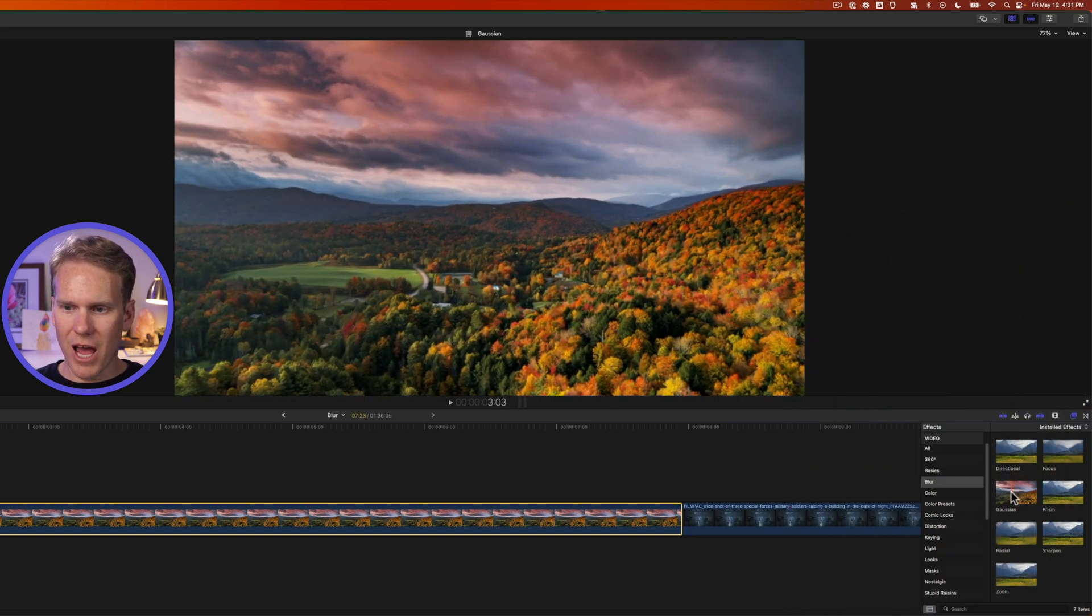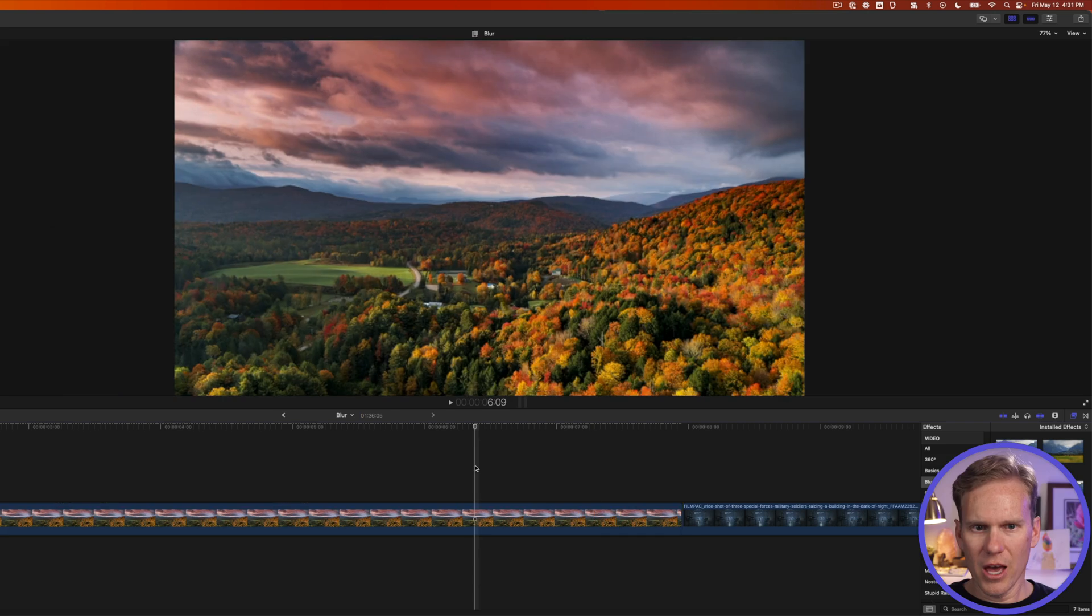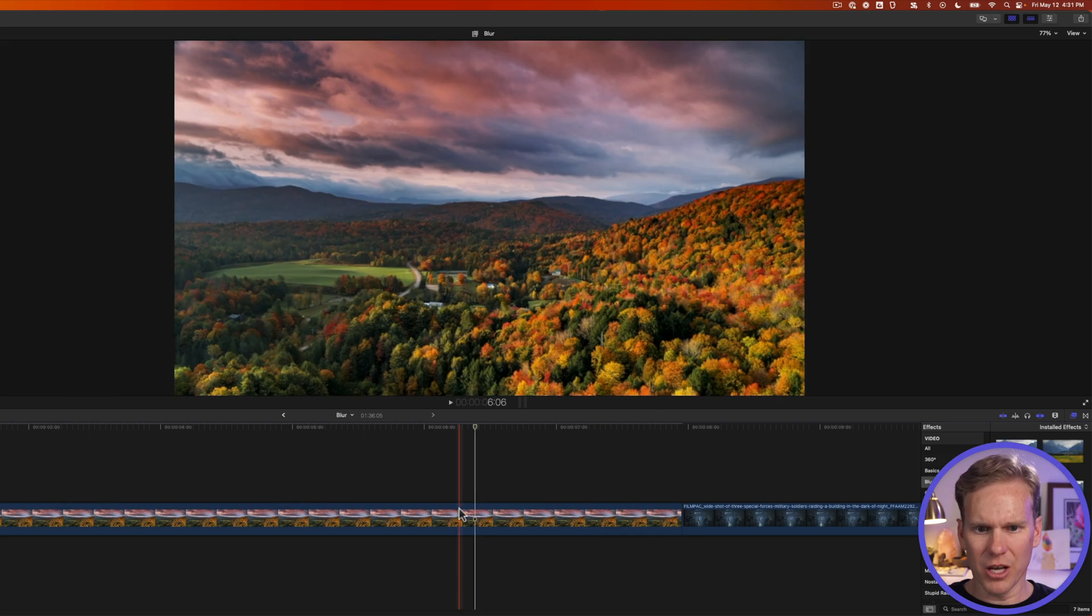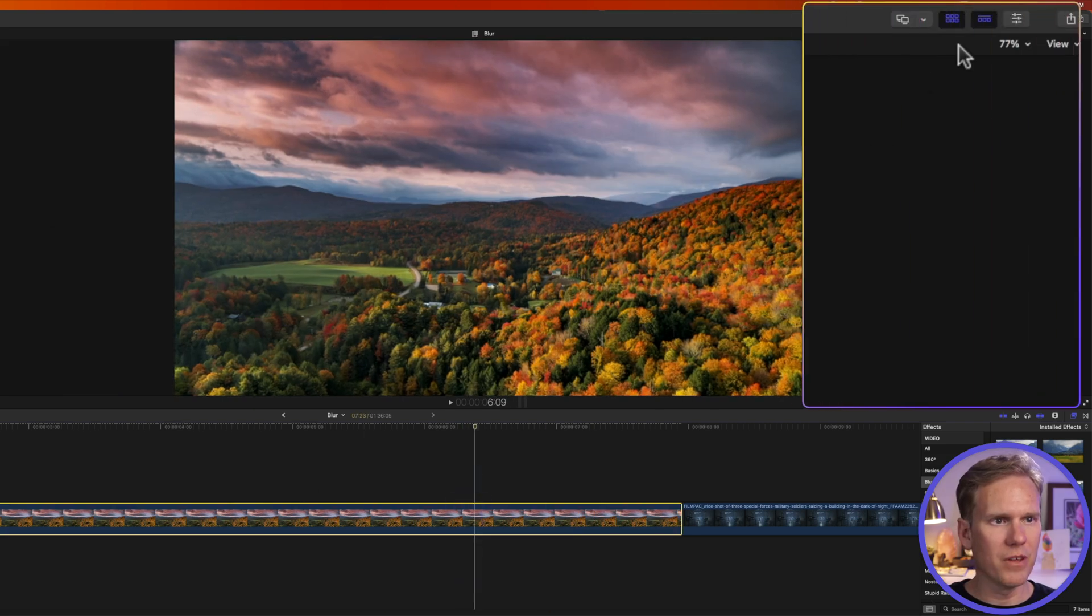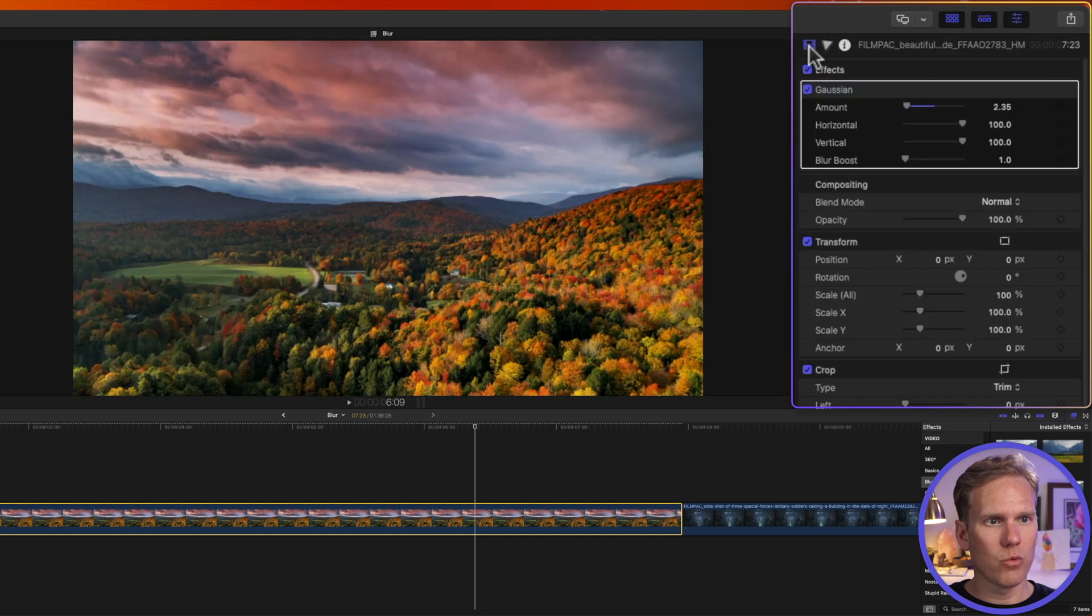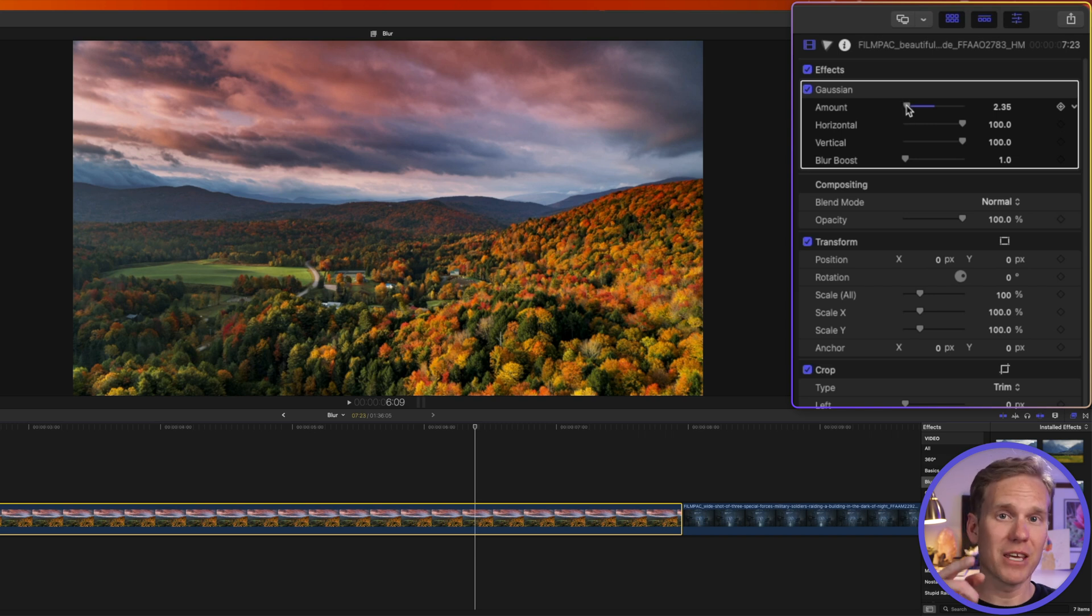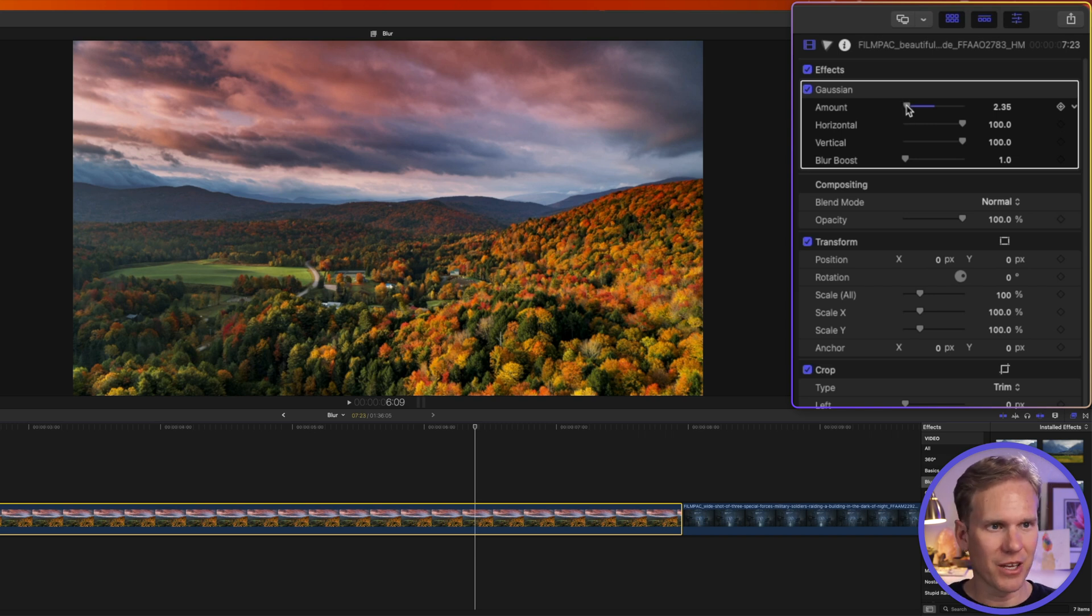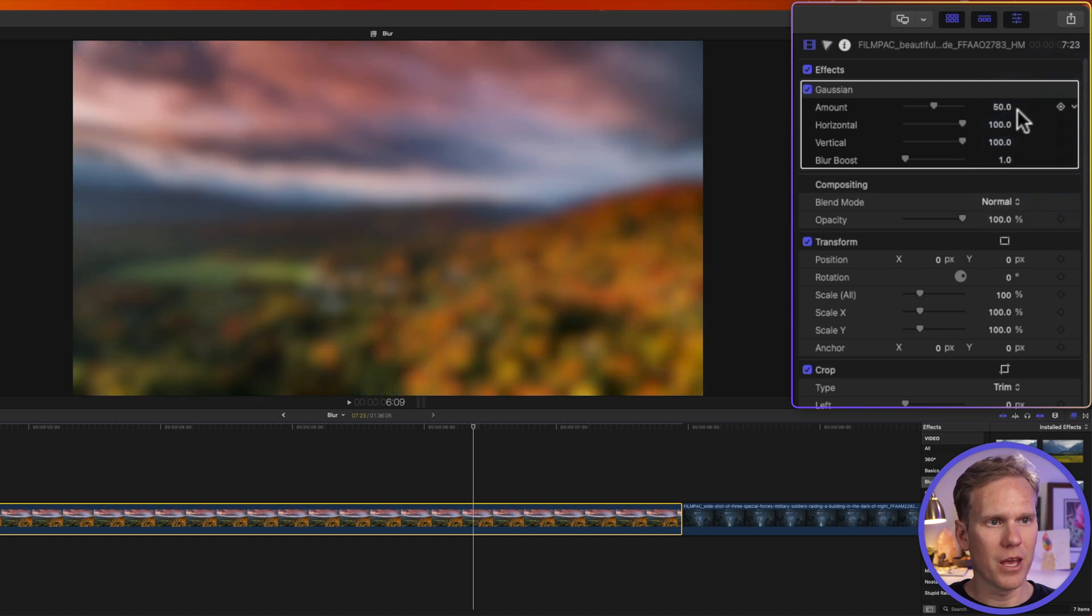I'm gonna drag and drop my blur filter onto my clip and it doesn't look like much so let's select it and open up the video inspector by clicking on this button with the three sliders. Under effects we see Gaussian. My amount is set to 2.35 and I think it did that because I held down option and I was skimming it. So let's reset it. I'll click this little arrow next to it and I'll click on reset parameter and it sets it to 50.